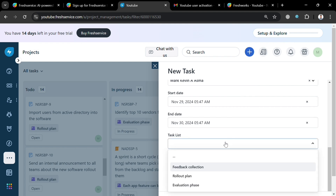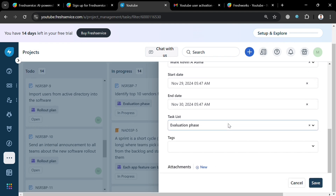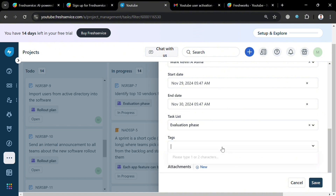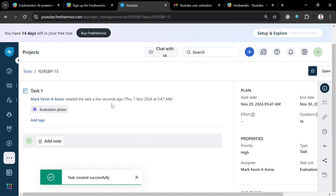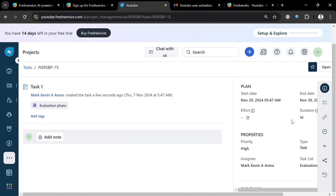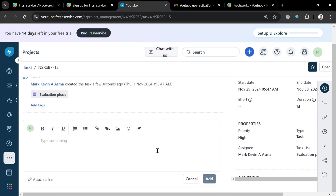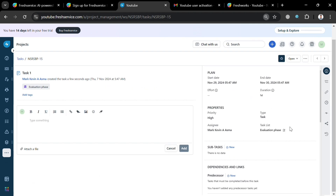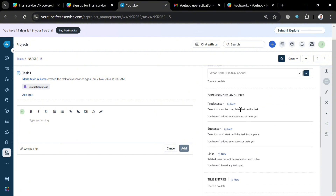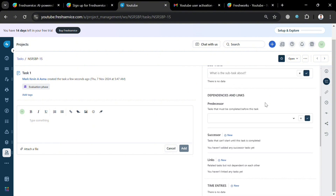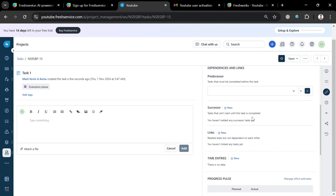Also enter the end date, making sure to fill out all required information to create the new task. You can enter evaluation tags and add an attachment if needed. Click the 'Save' button to proceed, and after saving you will see that the task has been created successfully. The task details panel will show options to add notes, update the plan, and view properties. You can also add sub-tasks and customize the predecessor and successor links.